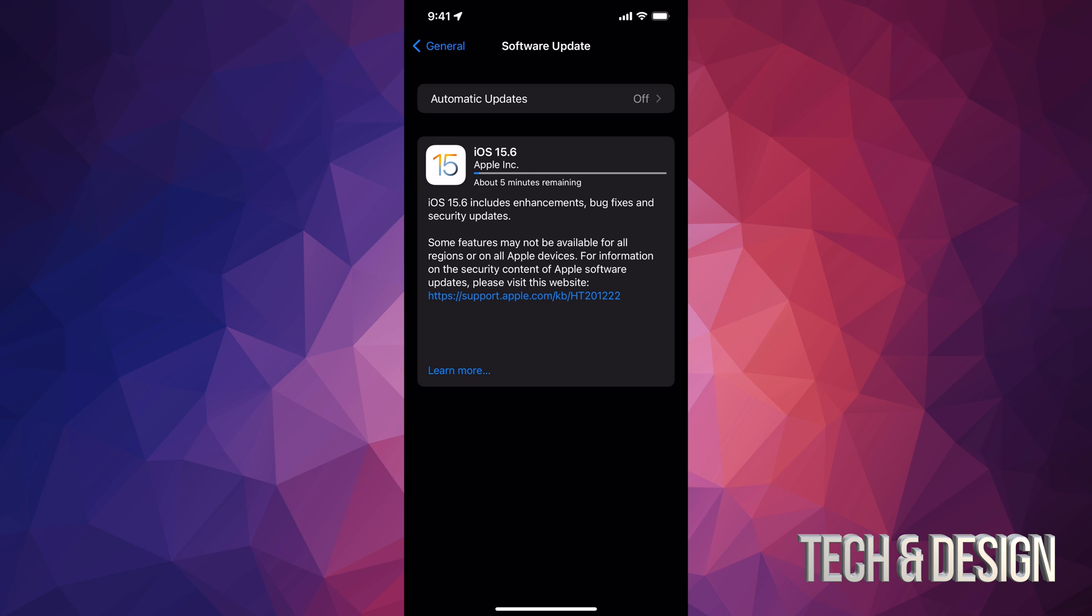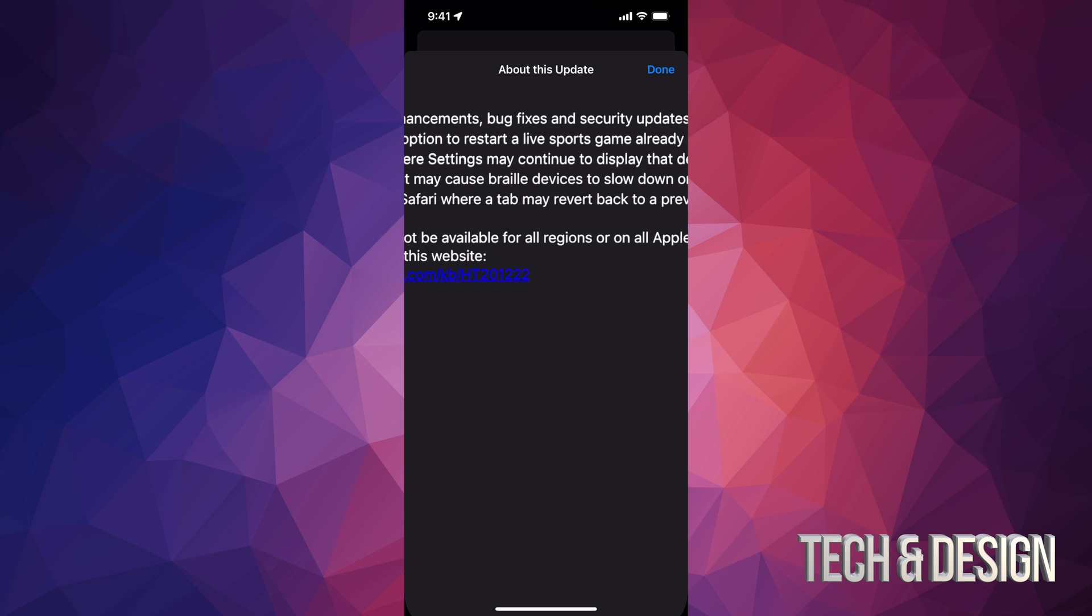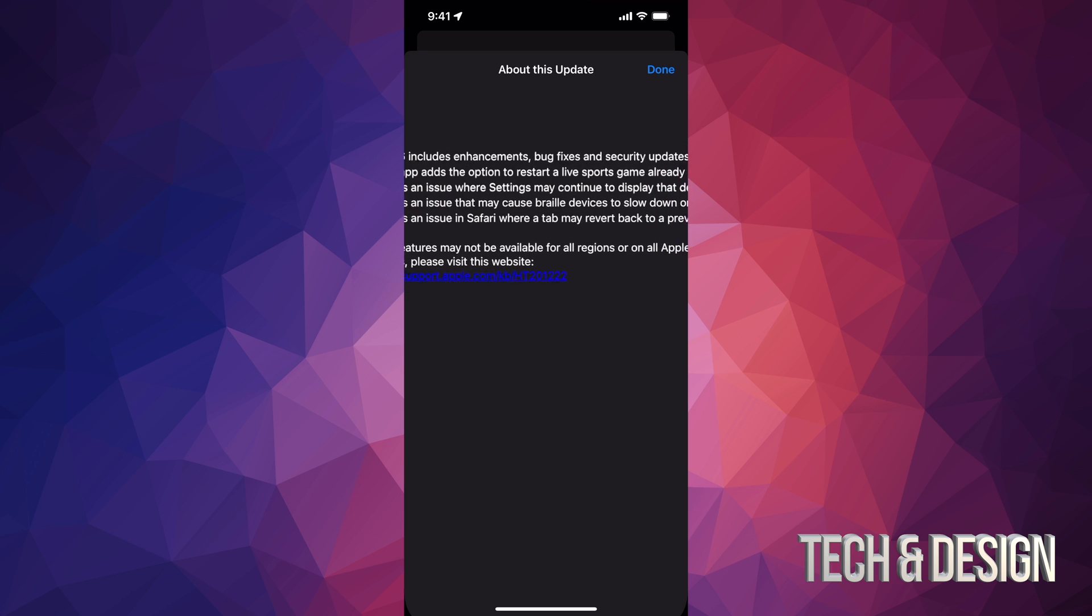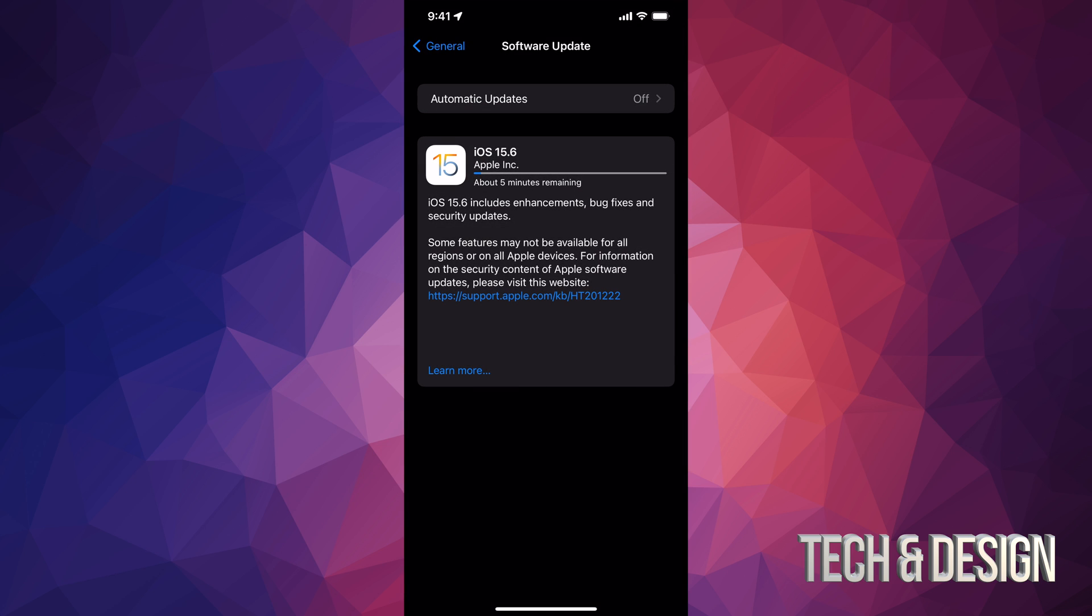And here we go. So right now, it's going to be around those 10 minutes just to download the update. But I do want to show you, if you click on learn more, it's going to tell you just a little bit more about the update itself. And let's just close that up.